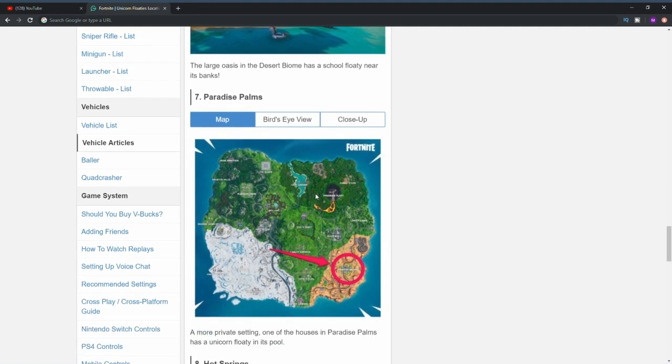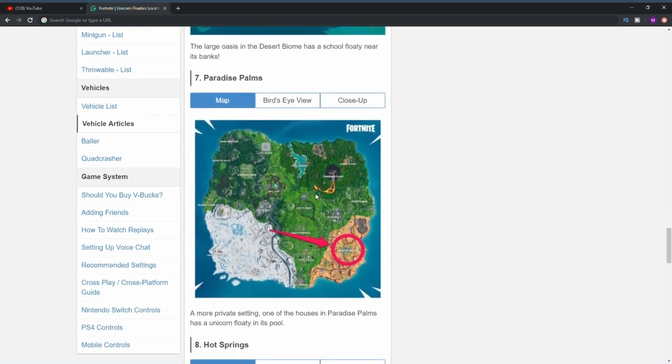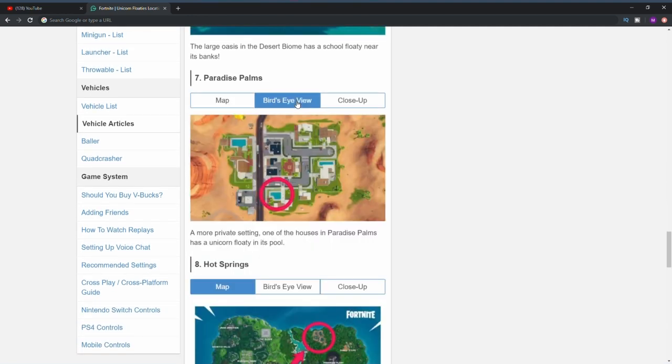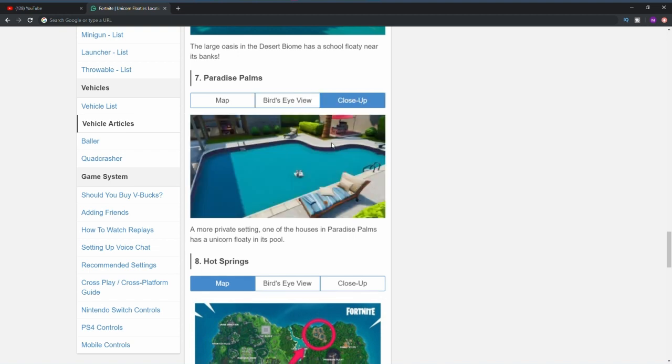The seventh one is in Paradise Palms. From a bird's eye view you'll see in Paradise Palms there are three houses that actually have pools, and it's at the one that's on the bottom of Paradise Palms. There's a close-up image of it actually being in the pool.